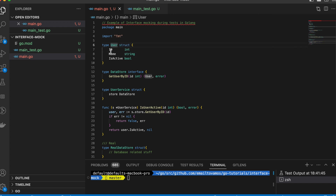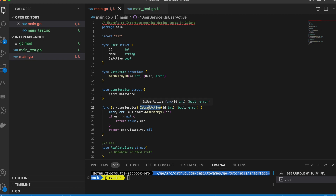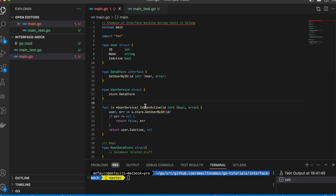We have a user struct where each user has an id, name, and a bool showing if the user is active or not. Then we have a DataStore interface with the function GetUserById, which takes an id as input and returns the user as output, or an error if the user doesn't exist. We have a function we want to test, implemented by the UserService struct, which has this DataStore interface.